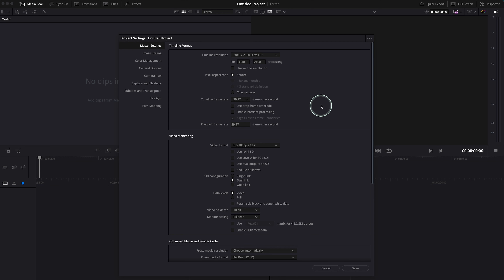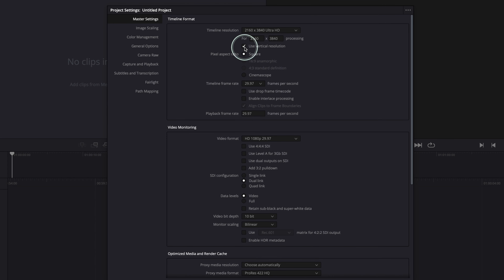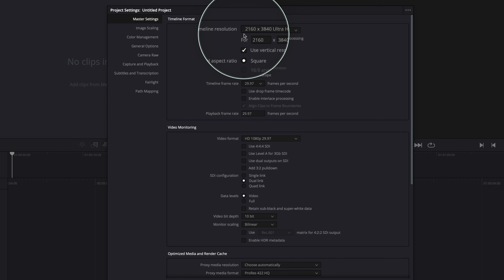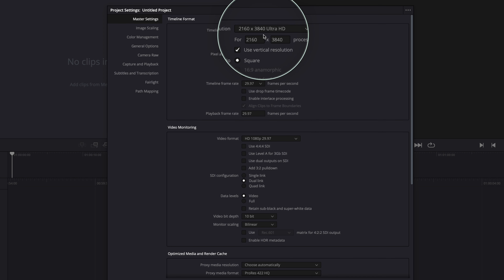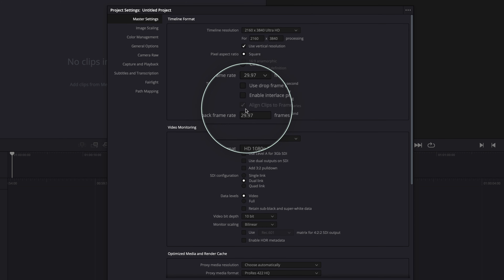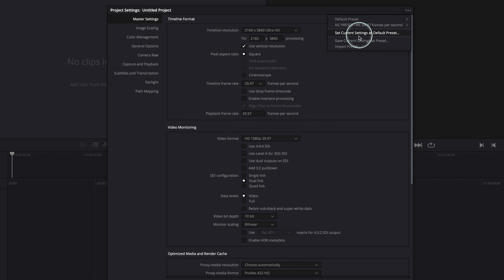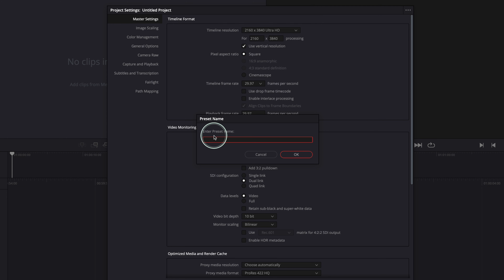Sometimes you need a vertical timeline — for TikTok, Instagram, or YouTube Shorts. To do this, simply click the square toggle and turn on 'Use vertical resolution.' Now the 4K resolution is still 4K but vertical. The frame rate and playback frame rate remain the same. Now let's go and create a new preset by clicking 'Save current settings as preset' again.